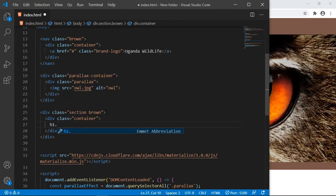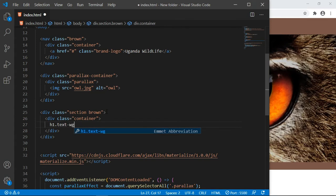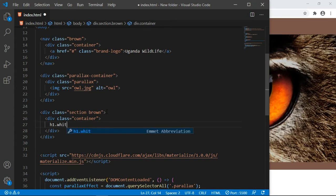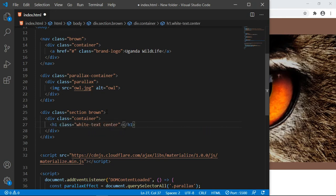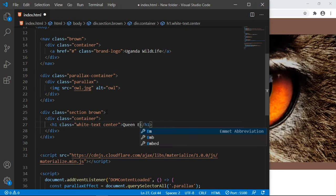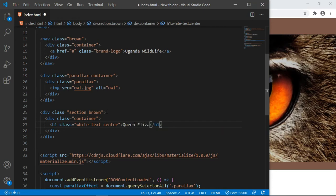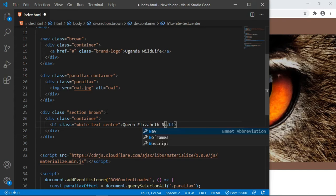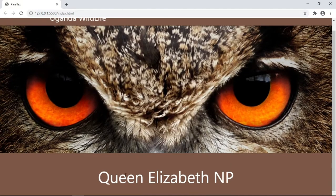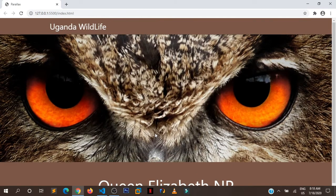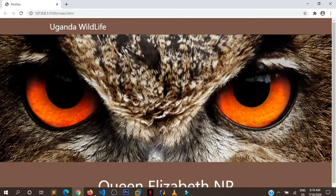We are going to put some h1 here. It's going to have class of white-text. We want it to be white and we want it to be centered: Queen Elizabeth NP, National Park.